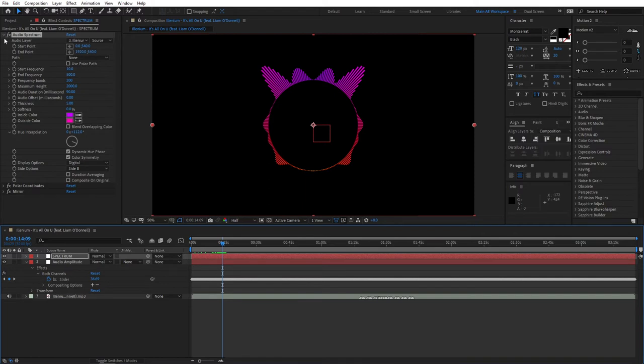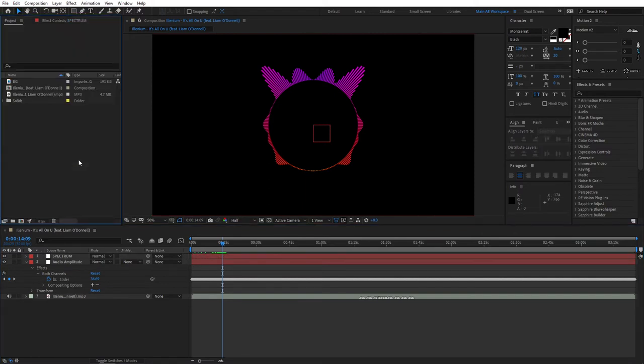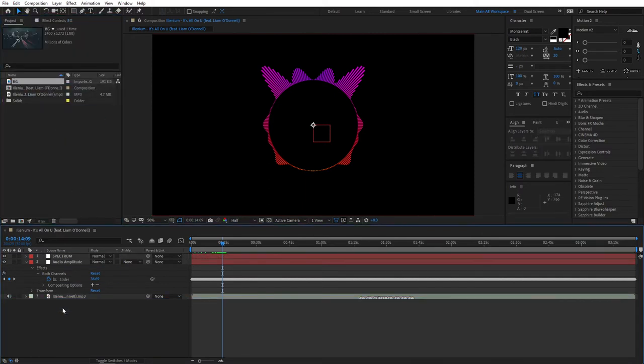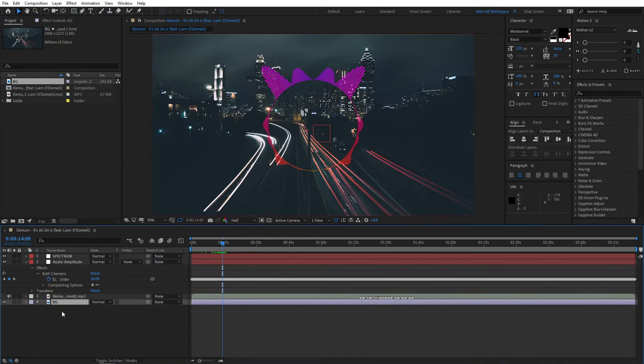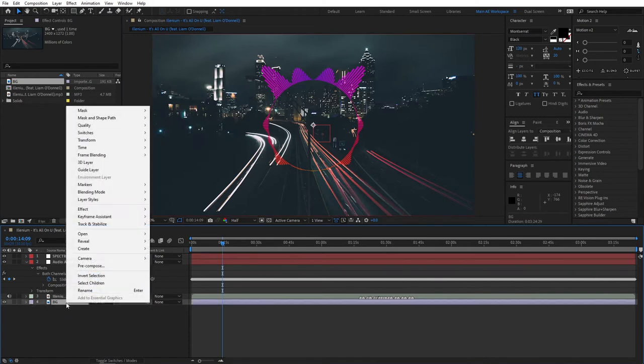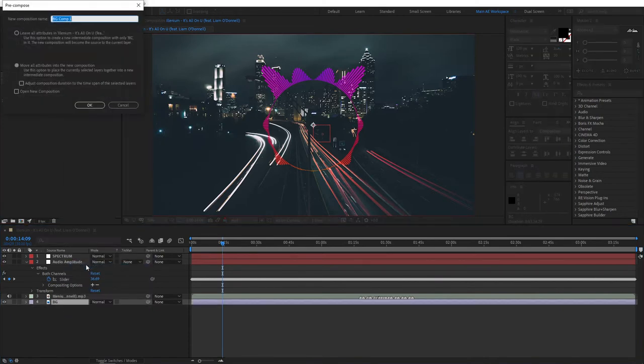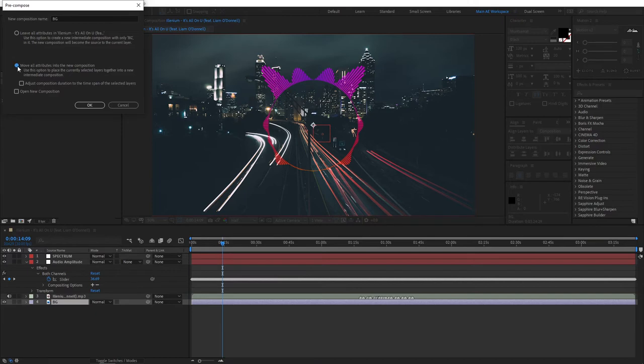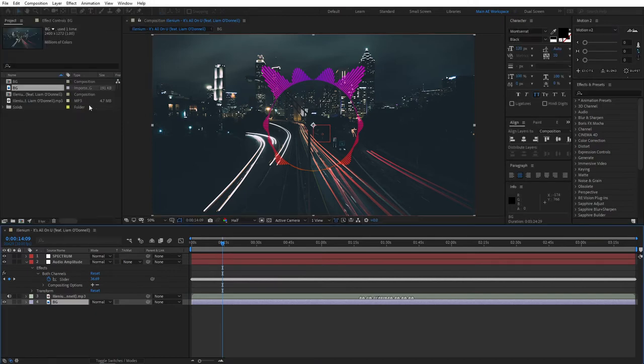Let's add a background to our composition. Drop your background photo here. Make sure you pre-compose it and name it BG. Make sure you select Move All Attributes into the new composition. Then click T for opacity and set opacity to 50 percent.